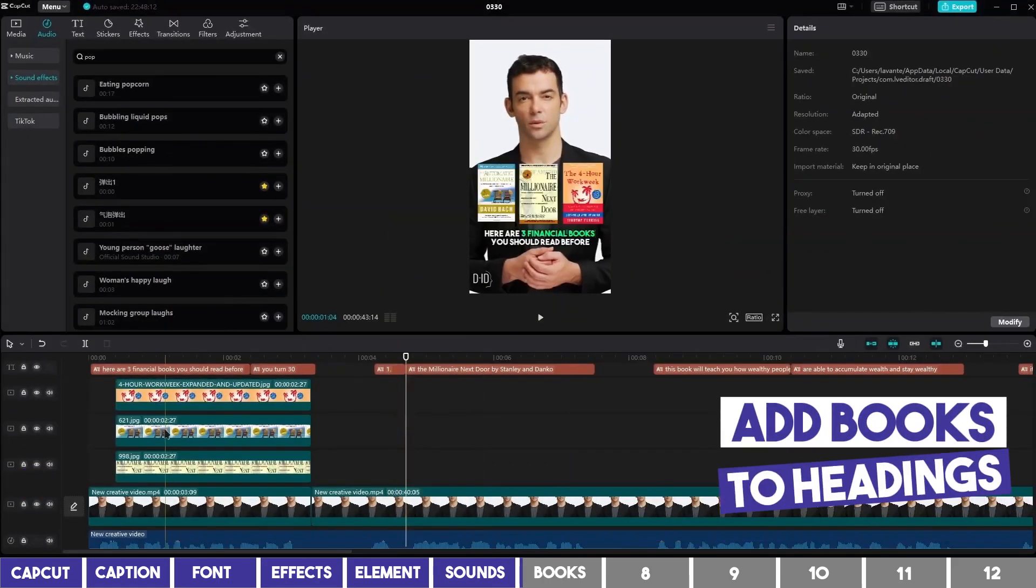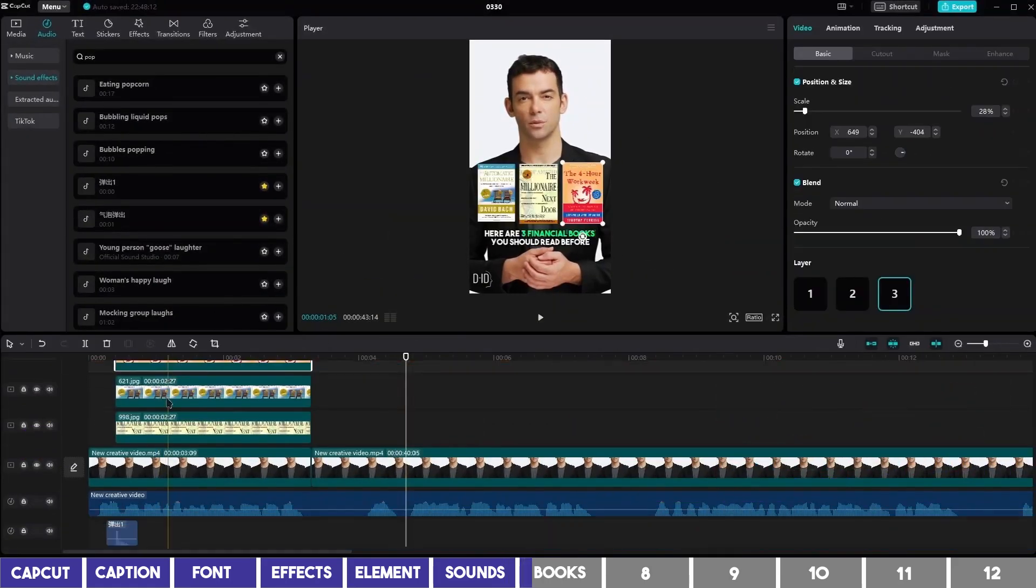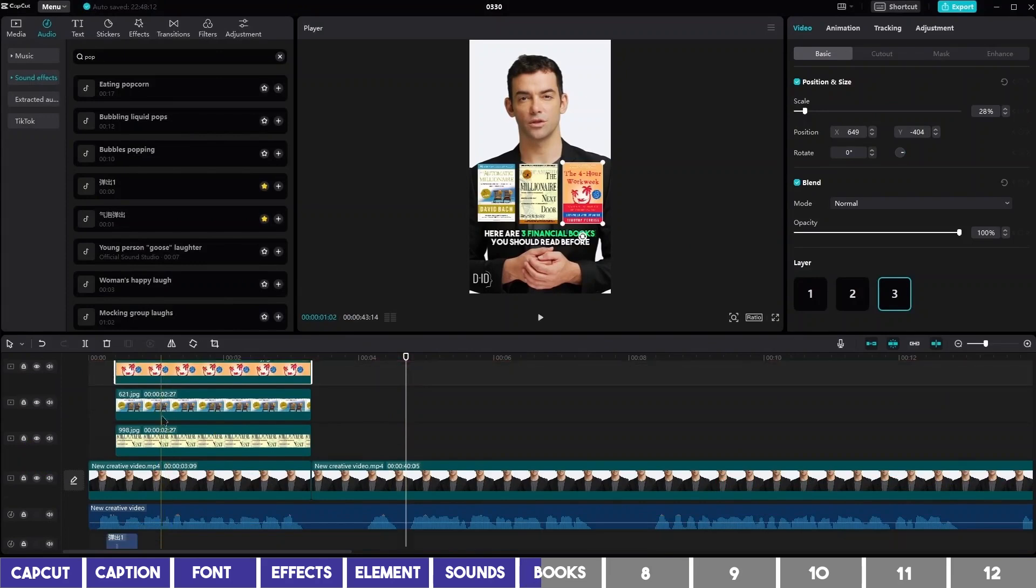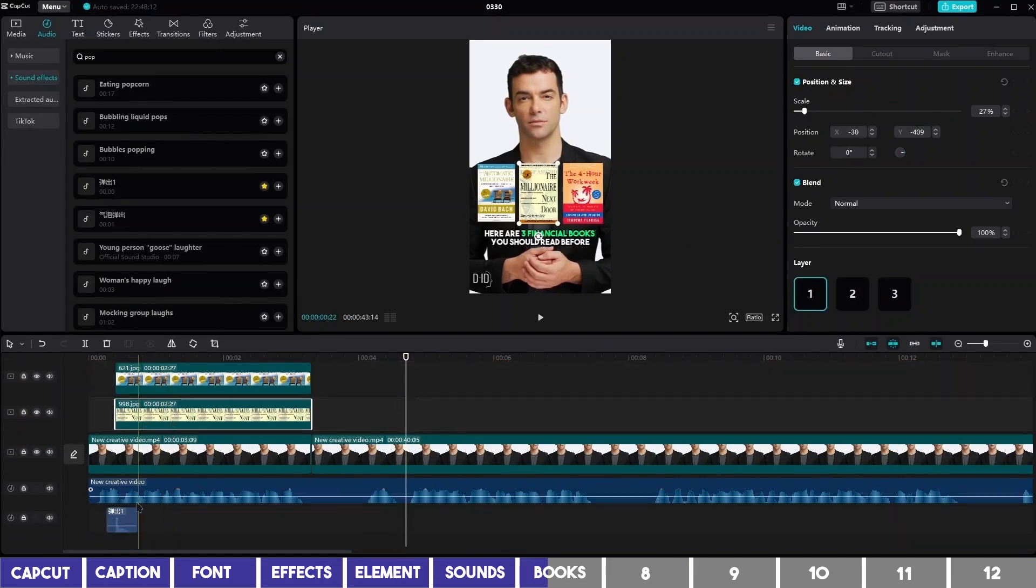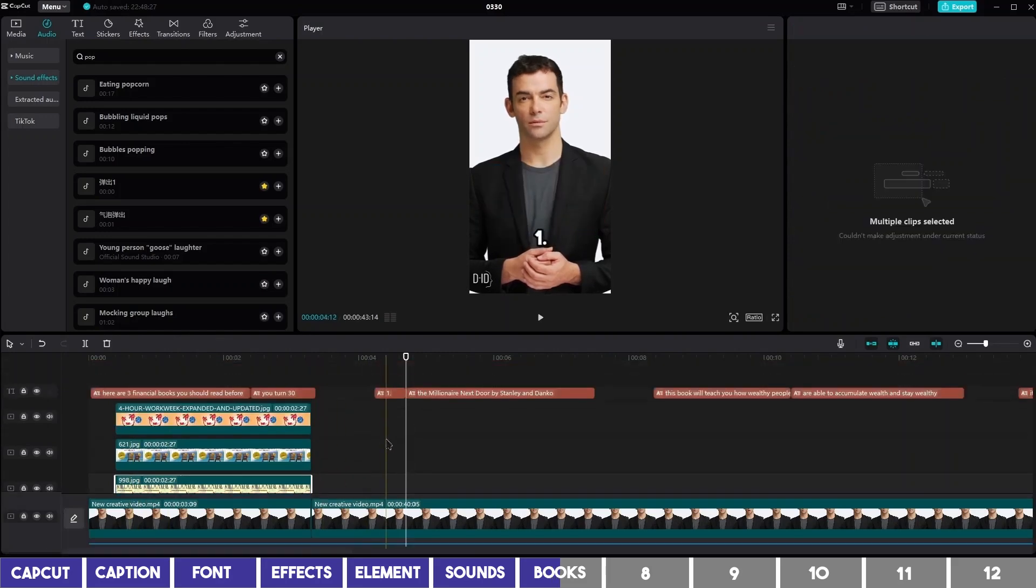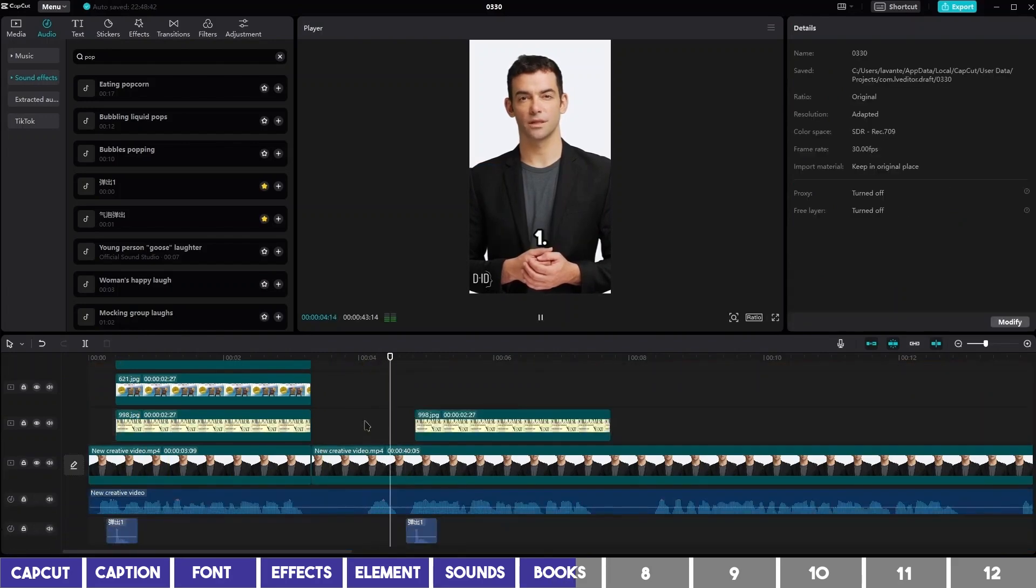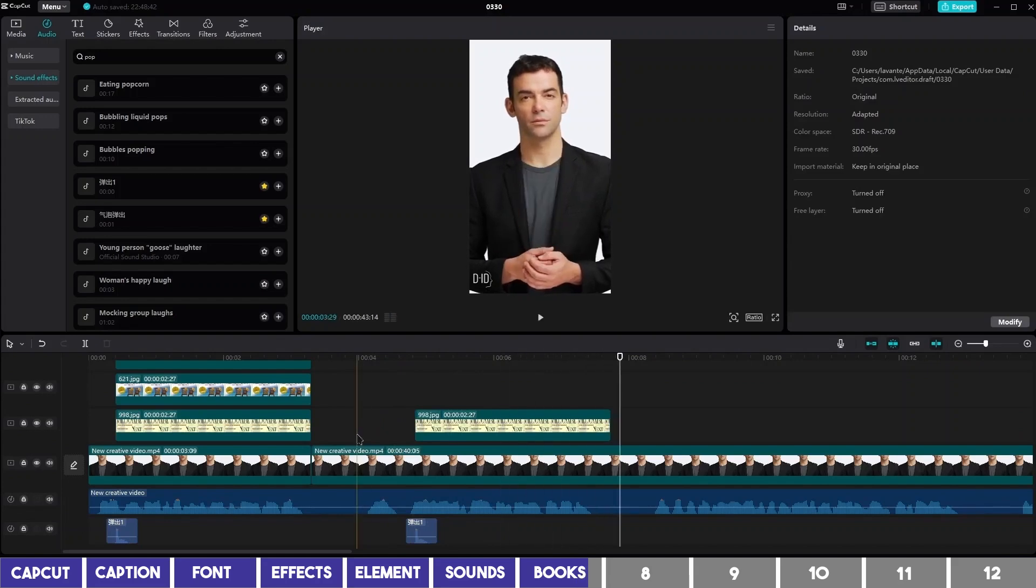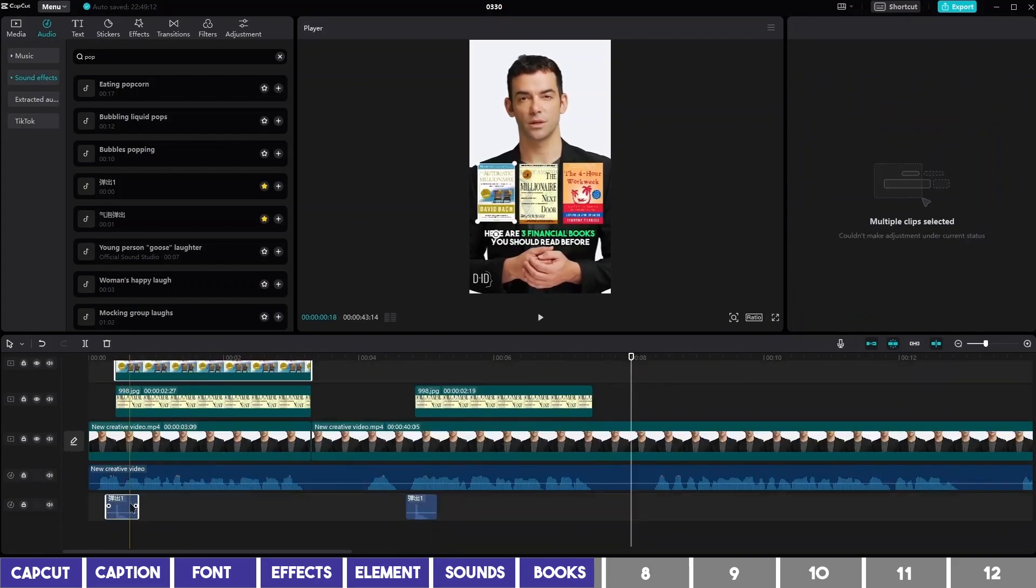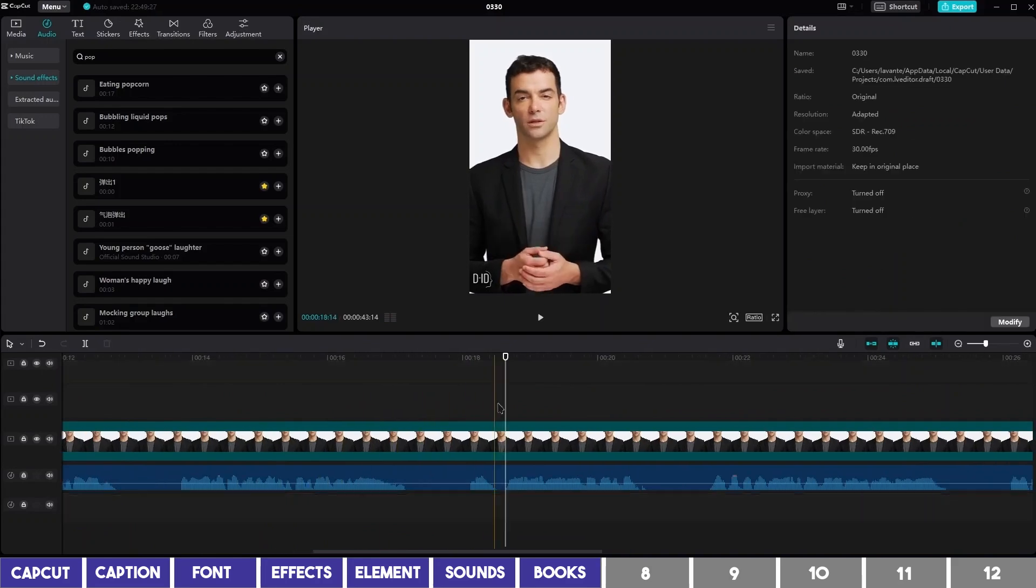The next step is to copy the first book cover along with the pop sound. To do so, hold Ctrl on your keyboard and click on the book and the sound, then press Ctrl-C to copy and go to the target point and press Ctrl-V. 1. The Millionaire Next Door by Stan Lee and Danko. So I'll repeat the same for the other books and skip to the next step.